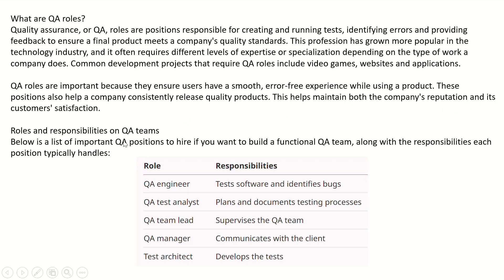Coming to roles and responsibilities on QA teams, below is a list of important QA positions to hire if you want to build a functional QA team. QA engineer tests software and identifies bugs. QA test analyst plans and documents testing processes. QA team lead supervises the QA team. QA manager communicates with the client. Test architect develops and tests.